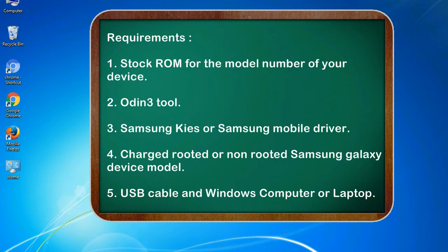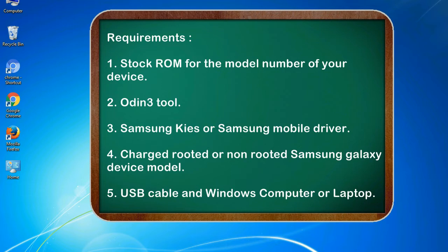Requirements: 1. Stock ROM for the model number of your device. 2. Odin 3 tool. 3. Samsung KIES or Samsung mobile driver. 4. Charged, rooted or non-rooted Samsung Galaxy device model. 5. USB cable and Windows computer or laptop.